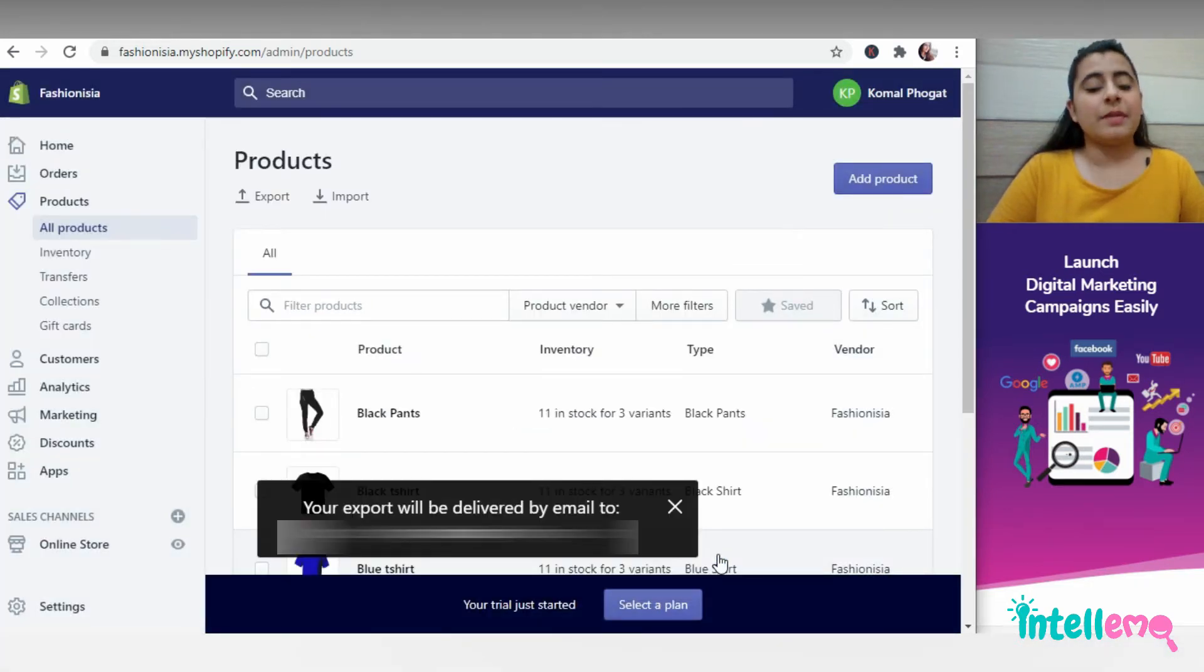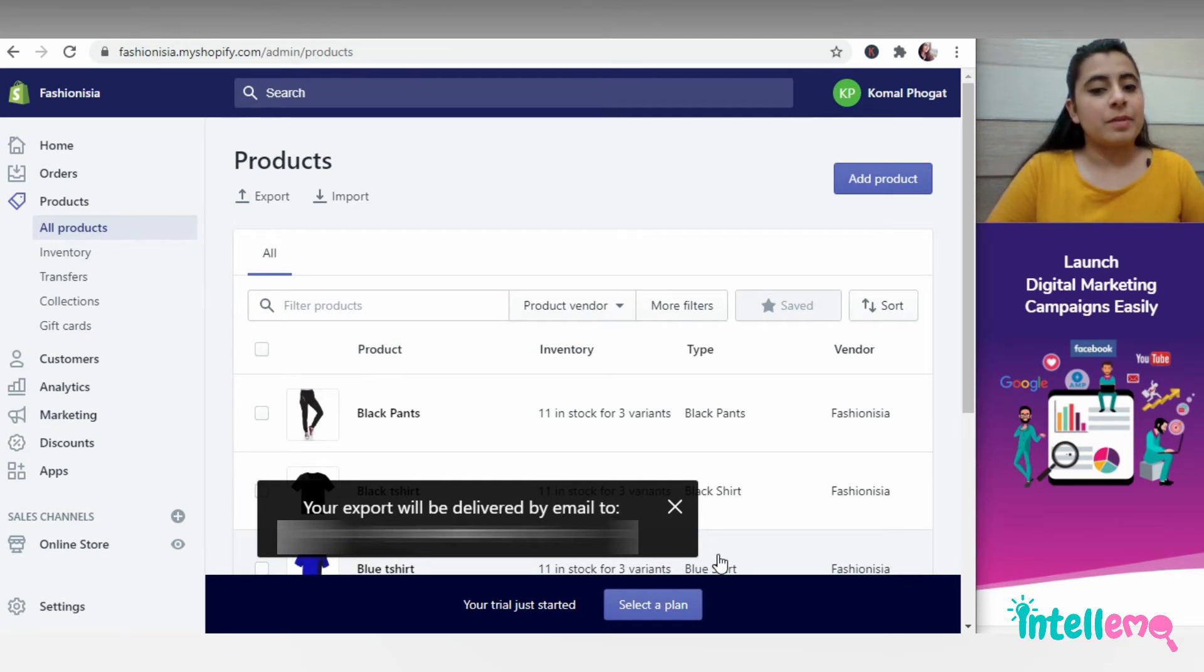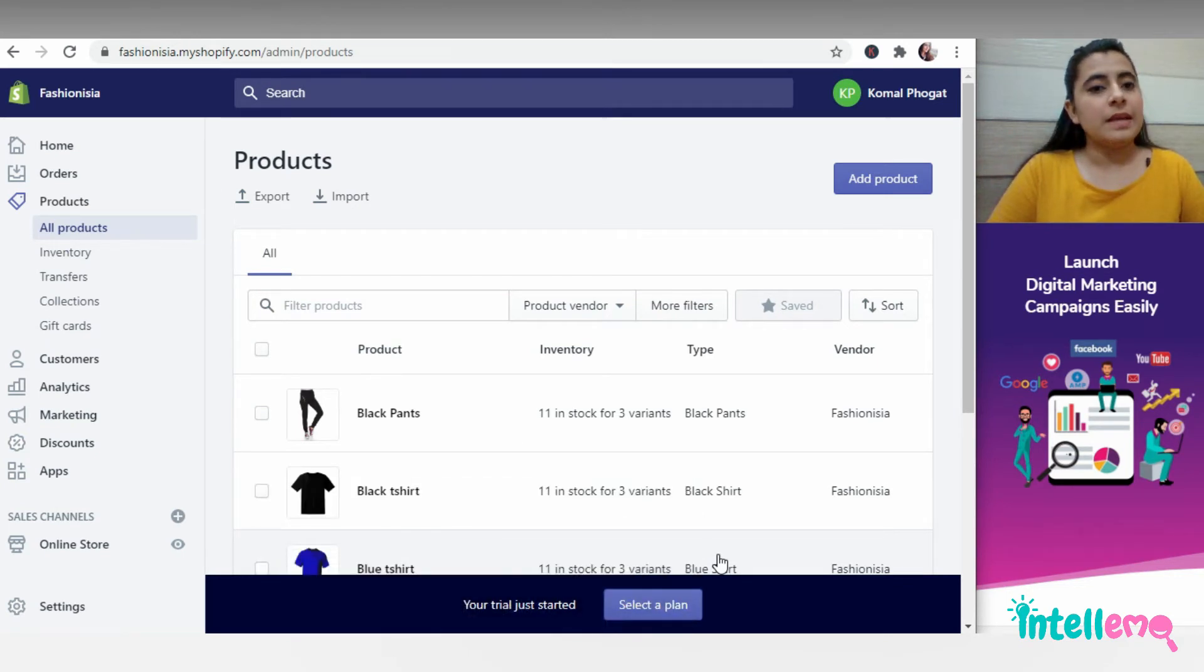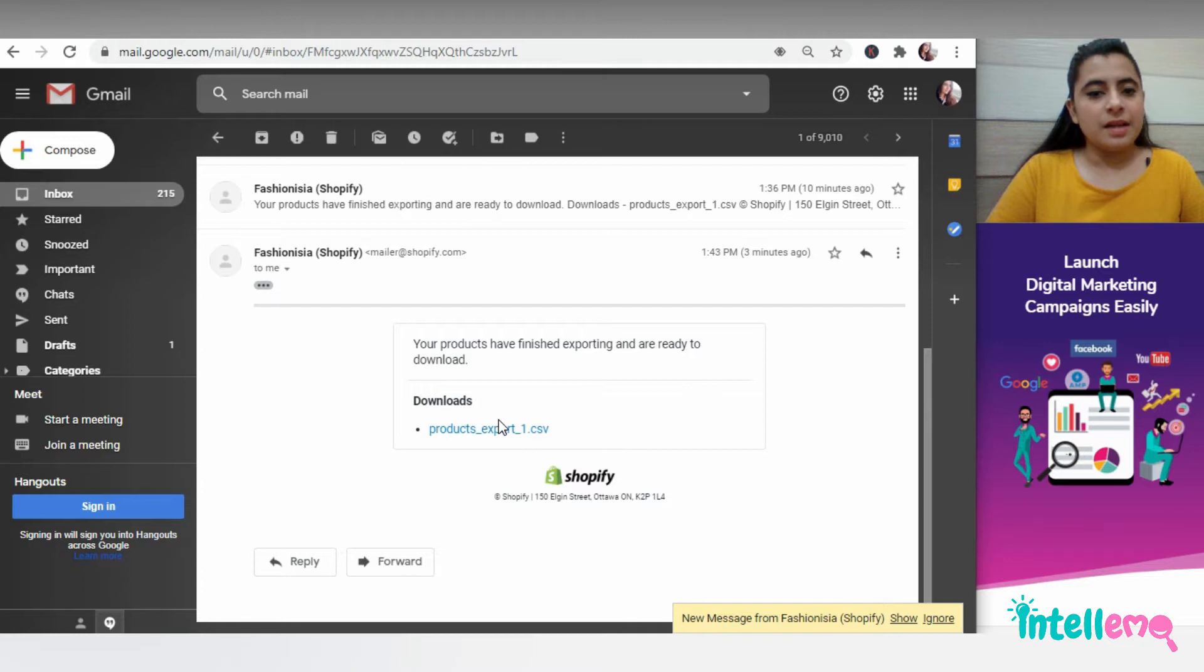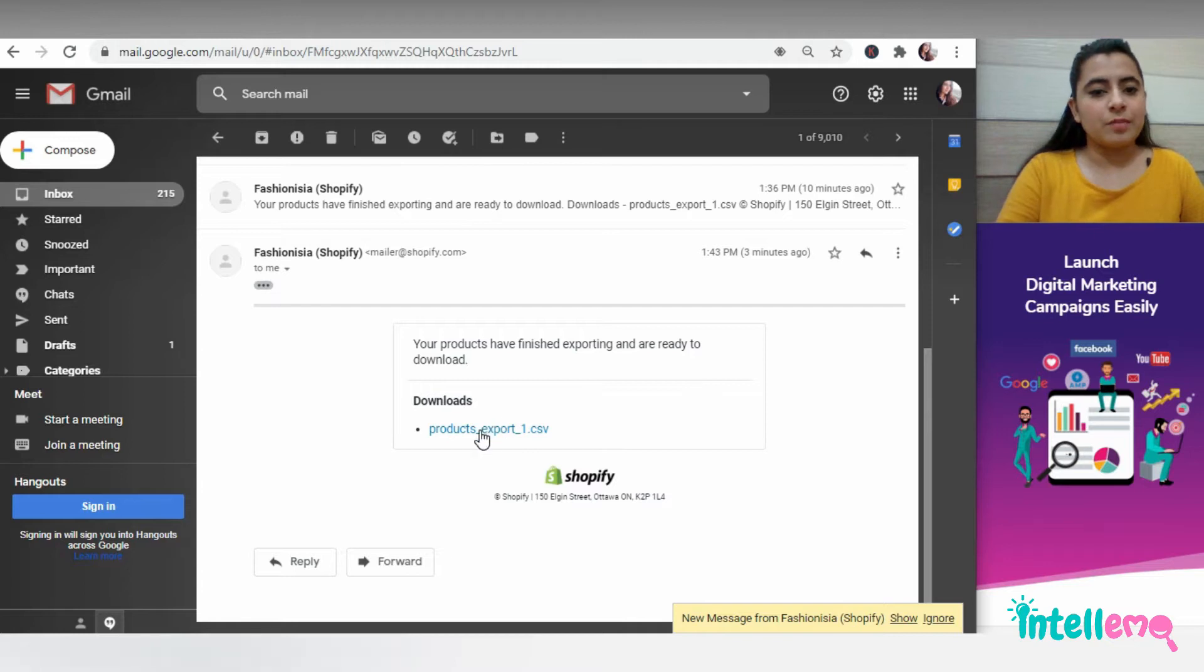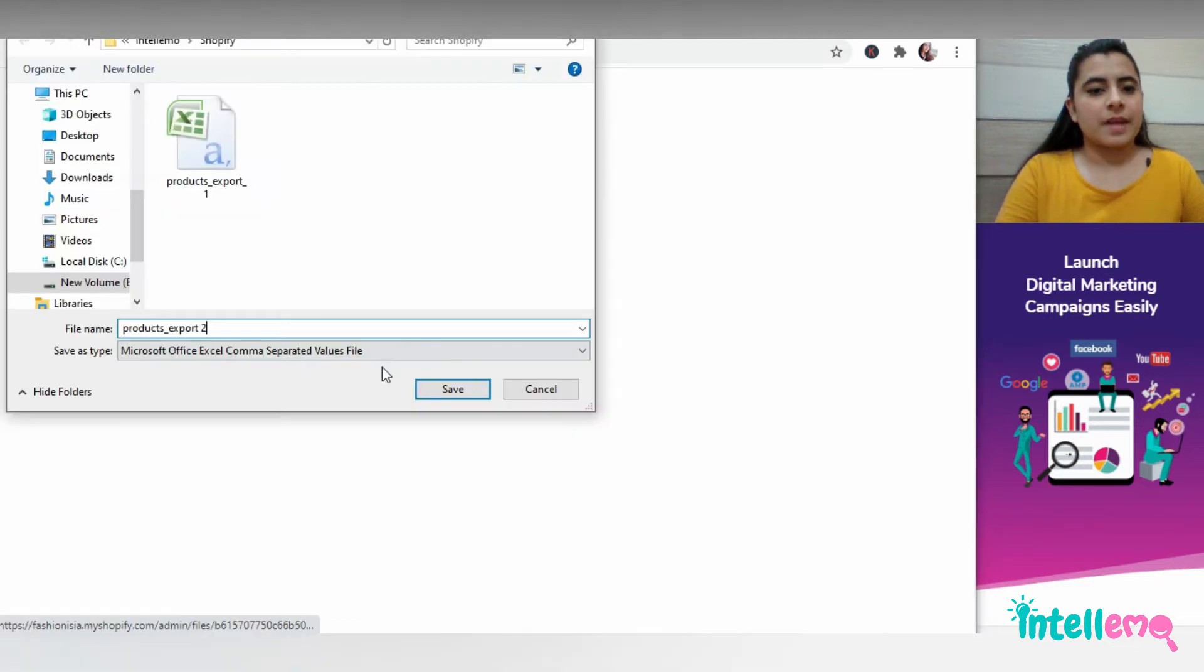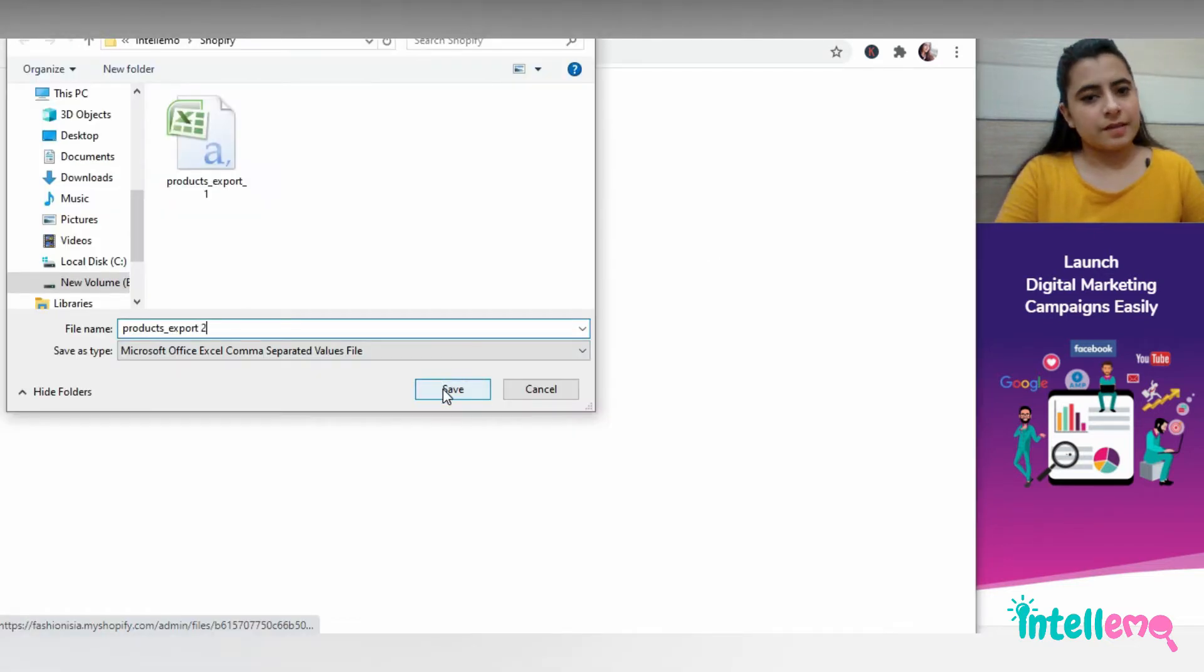Since I'm exporting all the products, my export will be delivered on my email ID. I've received a file containing the product list and then save it.